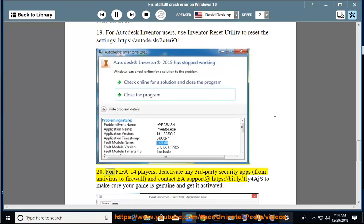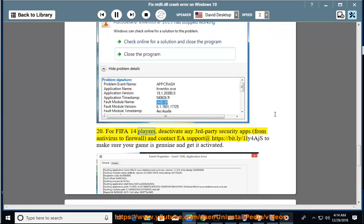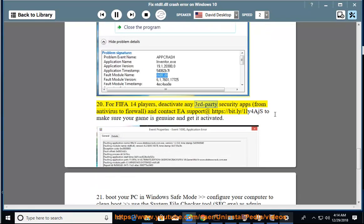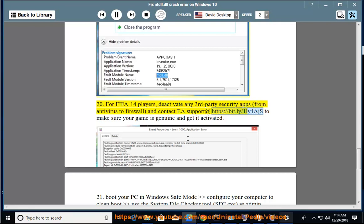For FIFA 14 players, deactivate any third-party security apps (from antivirus to firewall) and contact EA support at https://bit.ly/onely4ajs to make sure your game is genuine and get it activated. 21.